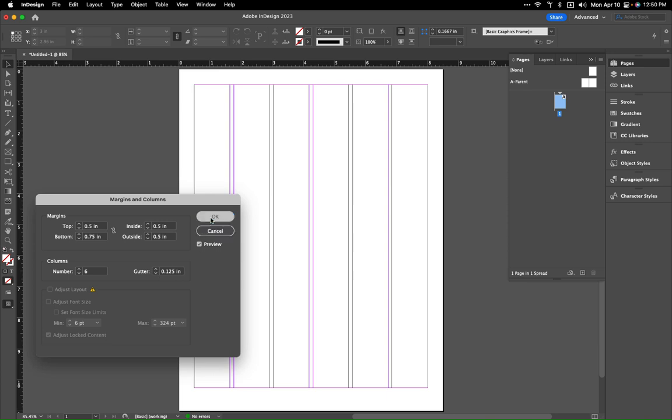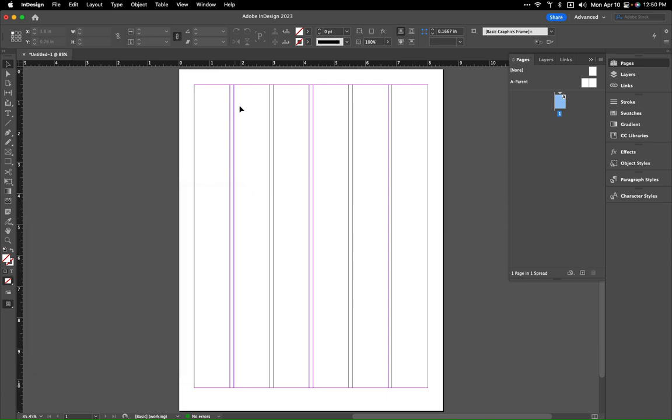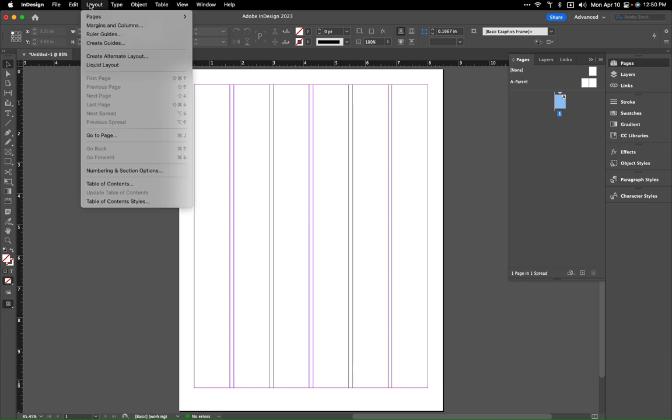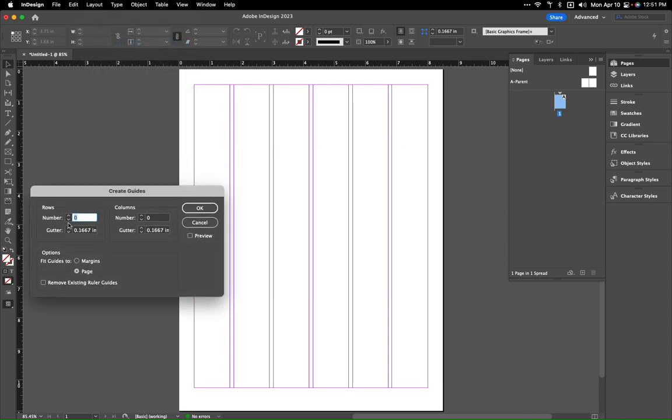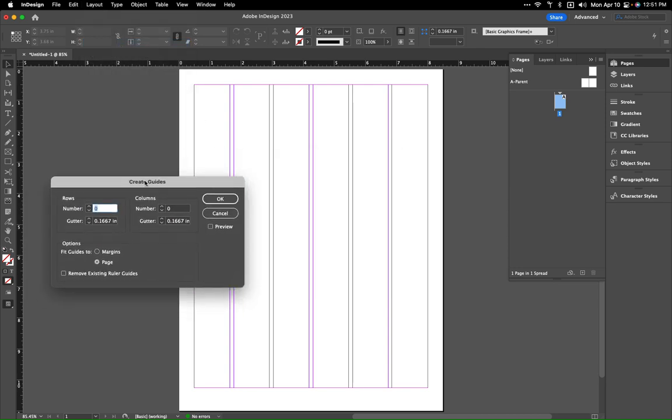We're going to hit Okay, so we've got our grid there within the margins. We can add an additional grid crosswise if we go up to our Layout and then Create Guides, and then we can do our rows and columns.